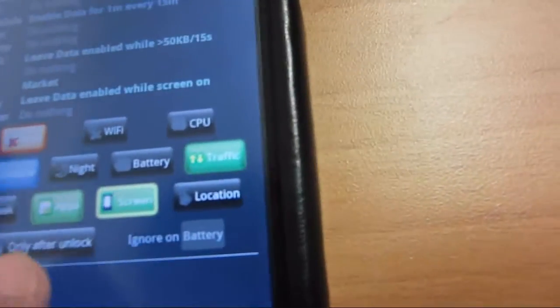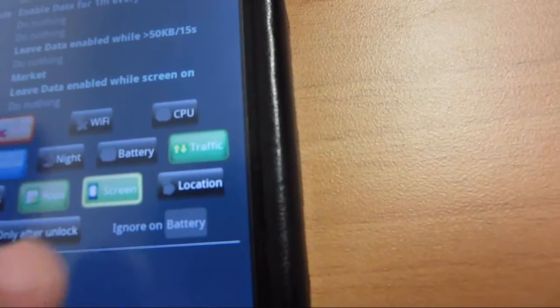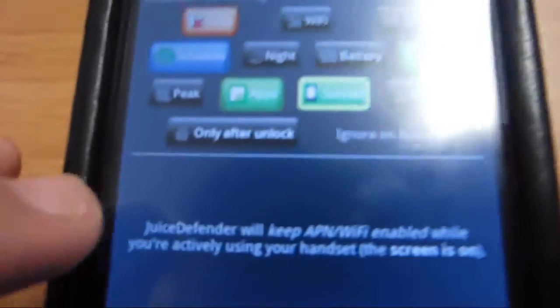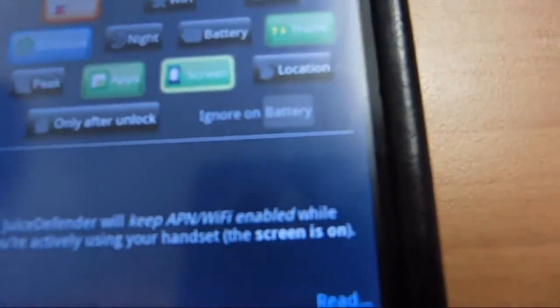But you can also have it customize it to where if you wanted to just like, I'm going to show you real quick.